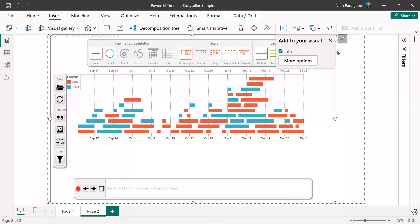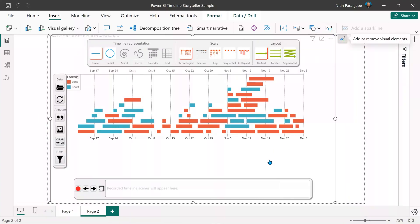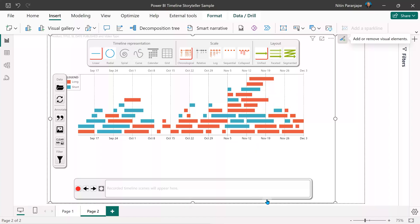Now everything we need to do will happen within the visual — it has its own menus. On the top is the main toolbar, at the bottom is the storytelling toolbar, and on the left side there is the formatting toolbar. Three toolbars.